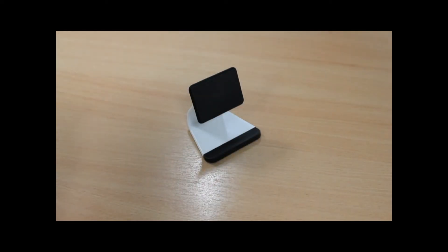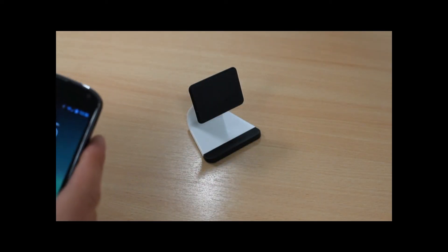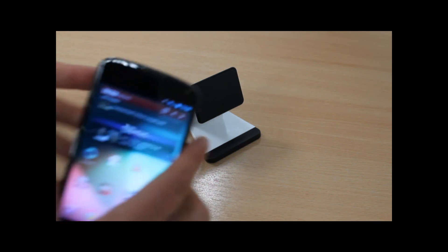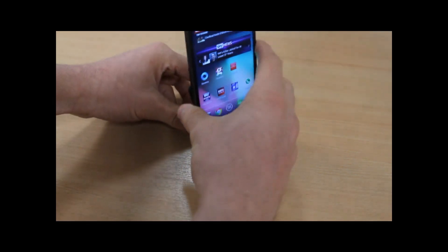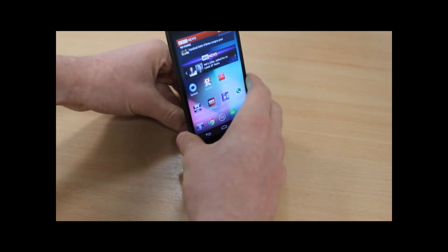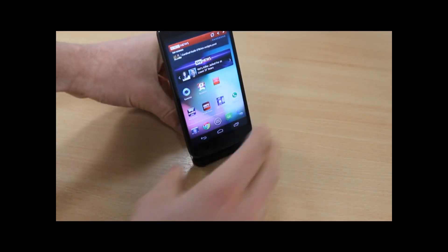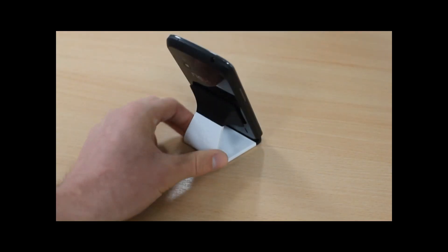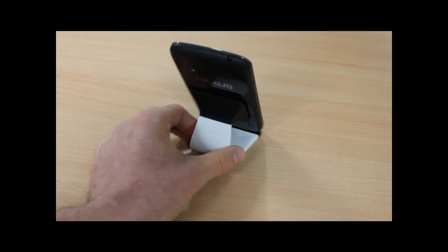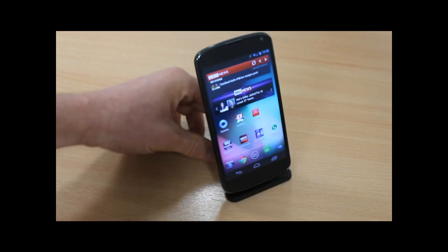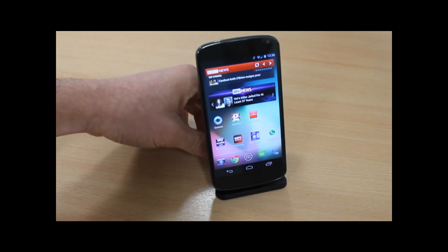Of course, it works great too on naked phones like this Nexus 7, which has a smooth back to it as well.